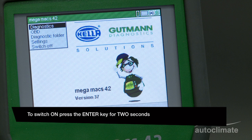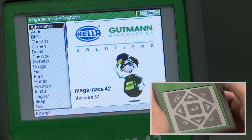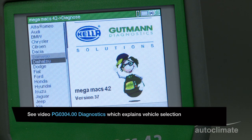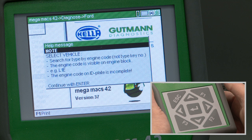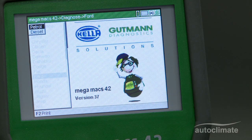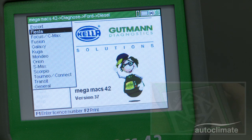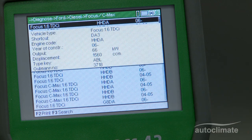This video explains how to use the MegaMax 42 fault code functions. To arrive at the starting point for this video, select Diagnostics, Make of Vehicle, Fuel Type, Model and Engine Code. The diagnostic video explains the vehicle selection process in more detail.